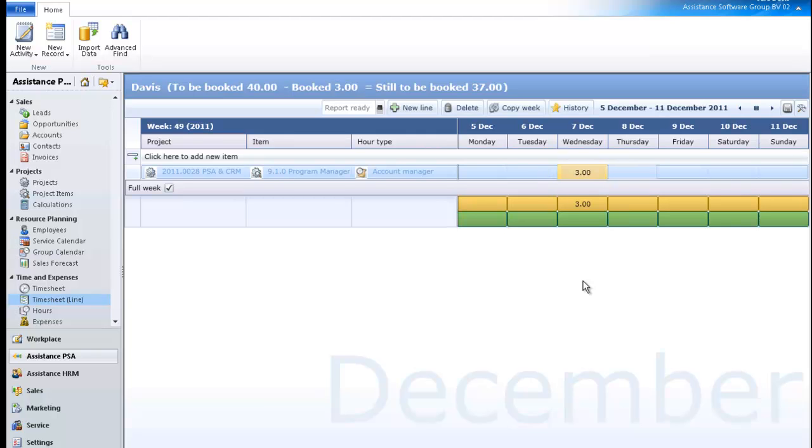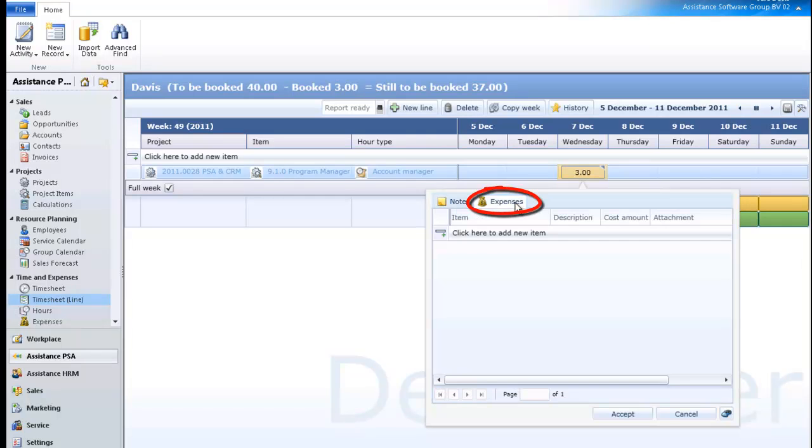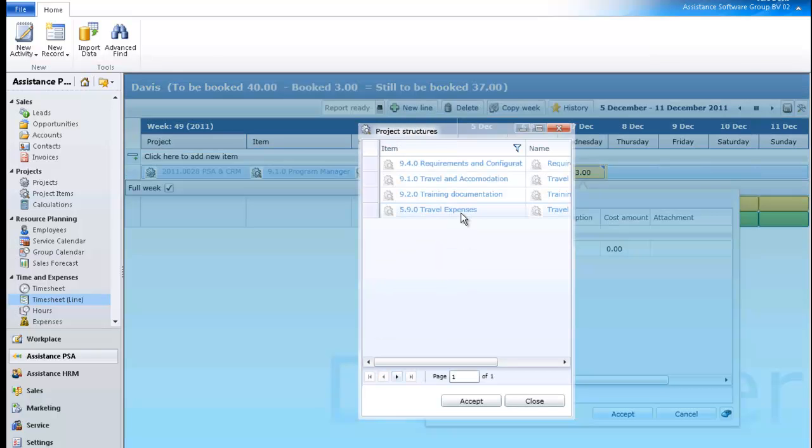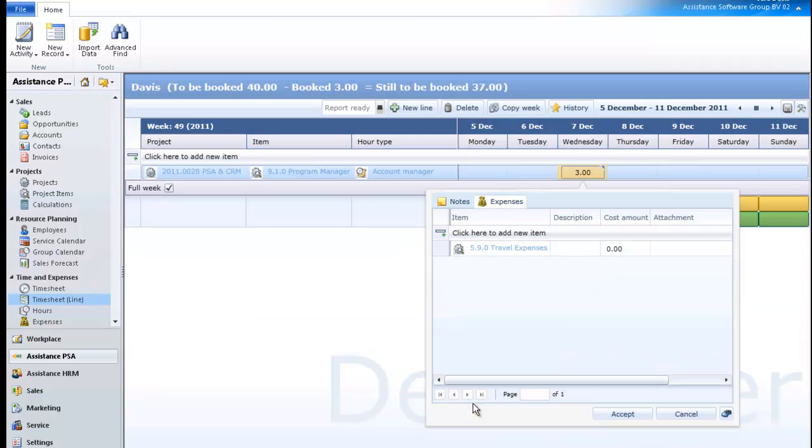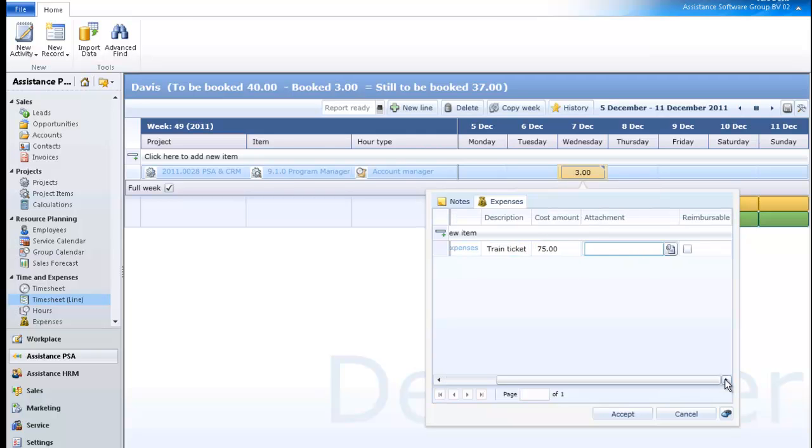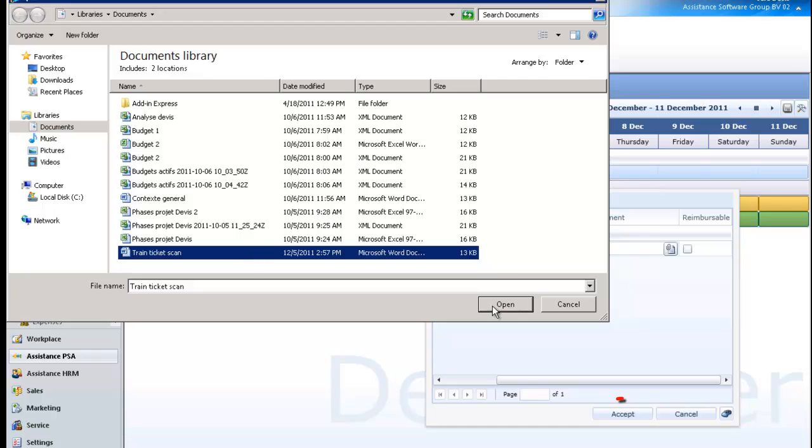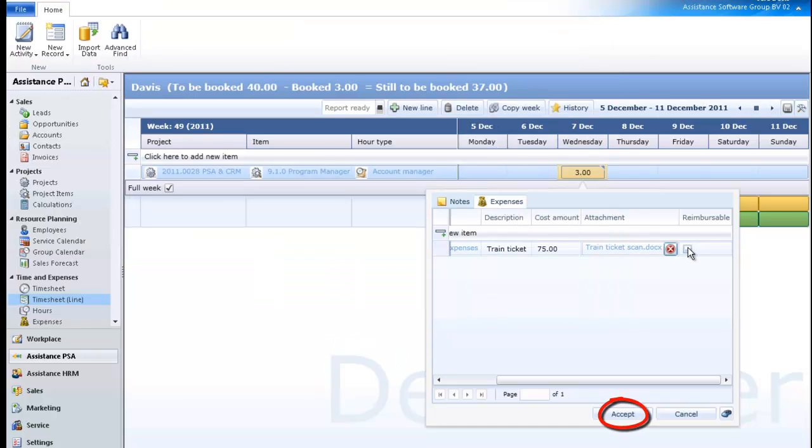To enter a description, simply double-click back on the number of hours of your entry. PSA will open up a new window where you can enter a description or an internal note. You can also enter an expense here. Simply hit the Tab. You will recognize here the same fields and features as with the timesheet by calendar. Once you've completed the information, click Accept in order to save the data.